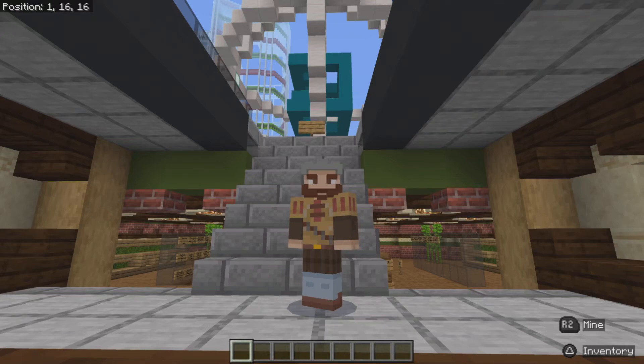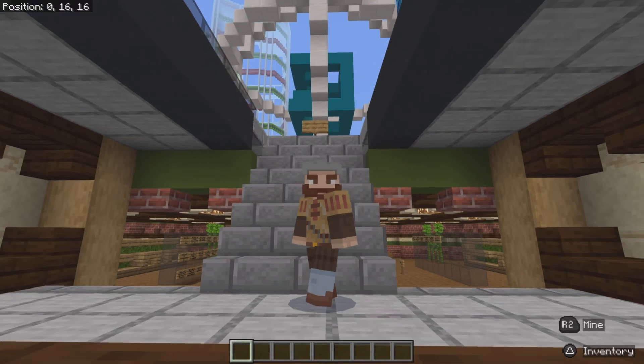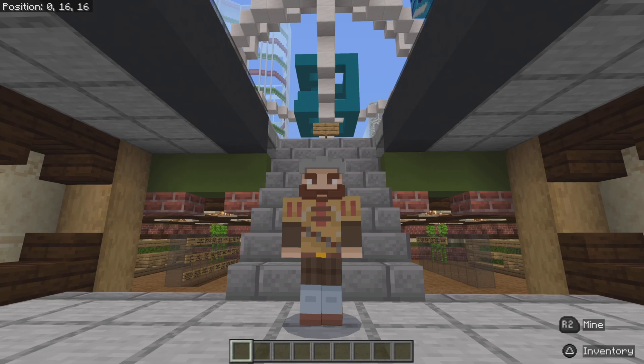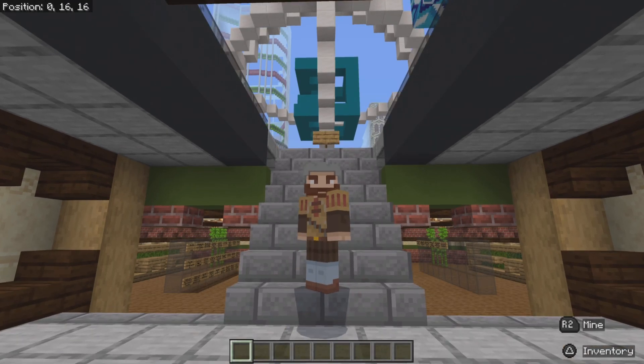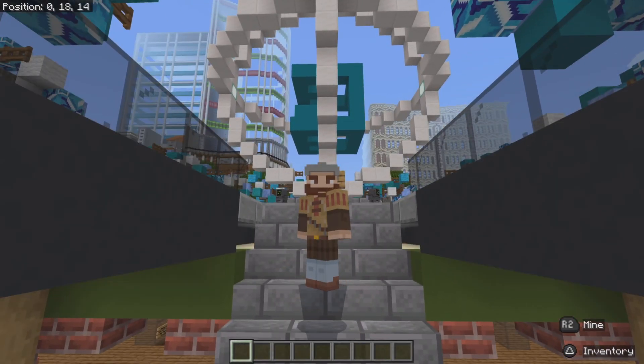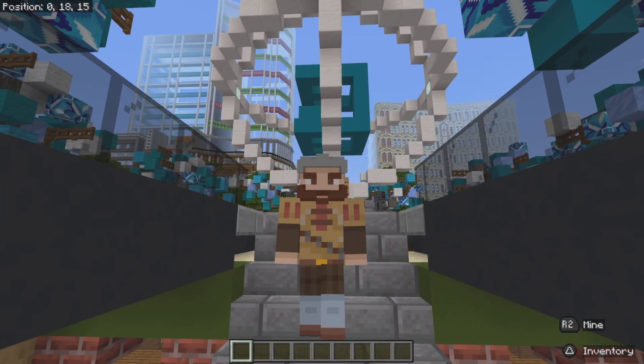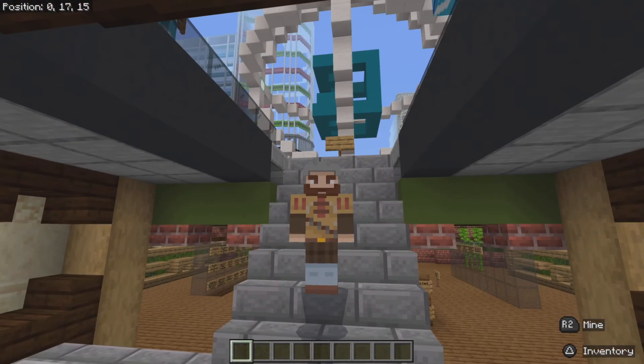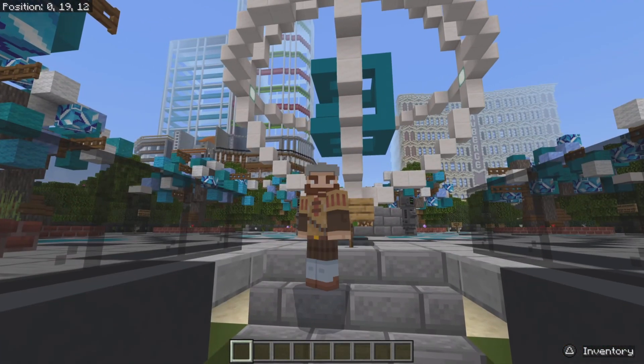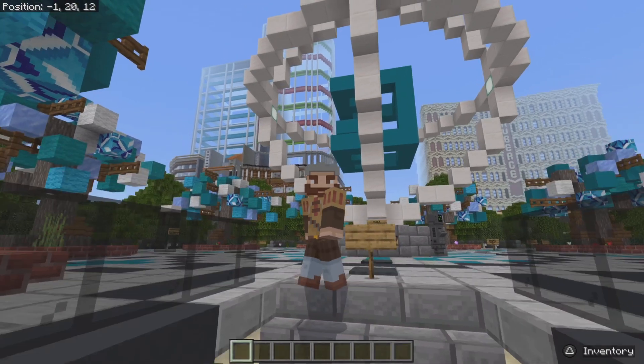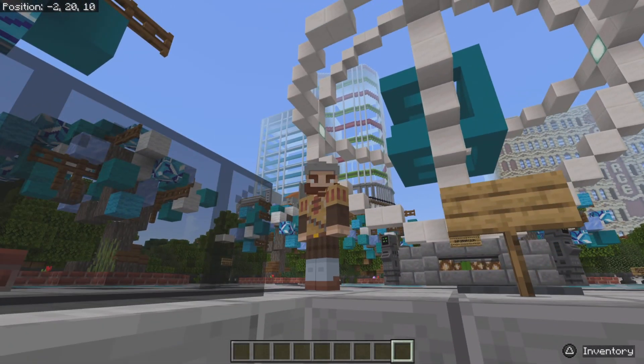Welcome back to another tutorial. In today's tutorial, I'm going to be teaching you how to expand or shrink your render distance to whatever you prefer for your Minecraft world. So let's get to how you're going to do this.